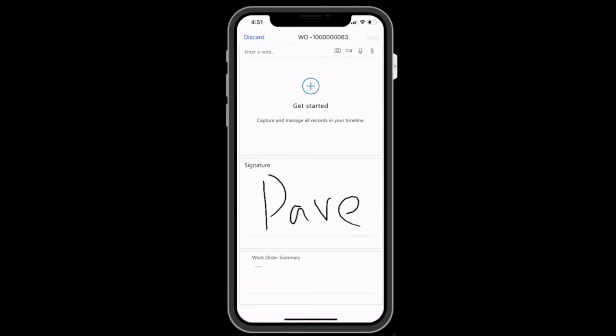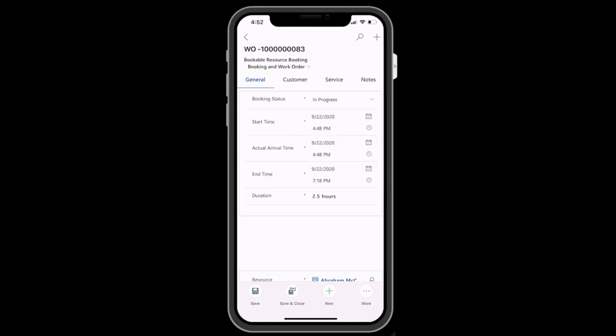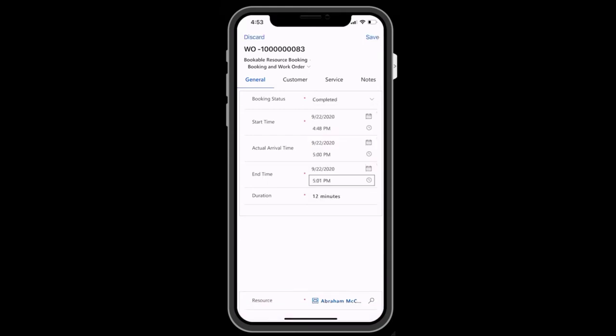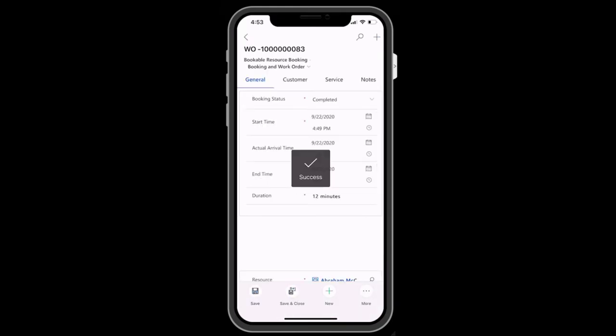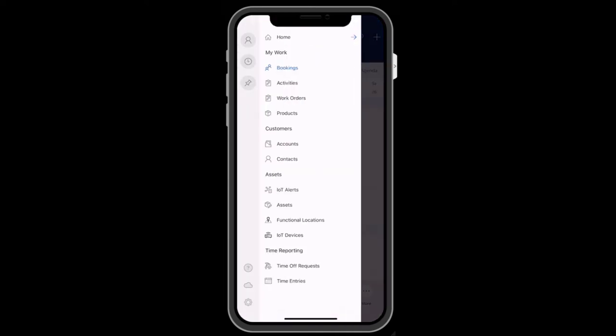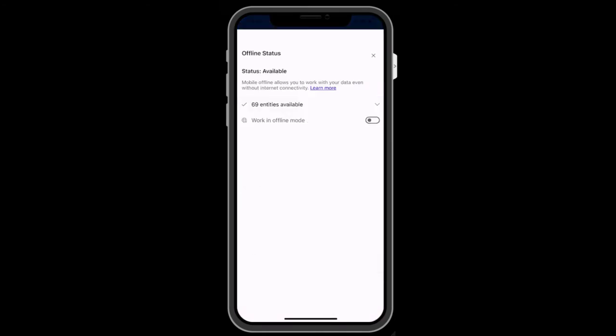After work is performed, the customer can sign off with a digital signature from the work order form. When the job is done, you can change the status to completed. This lets the back office know that the job is complete and initiates any subsequent business processes such as the send of a customer survey link or a manager's review.